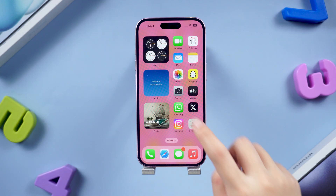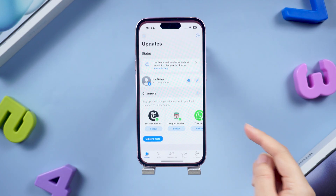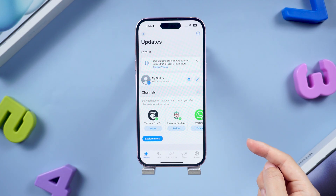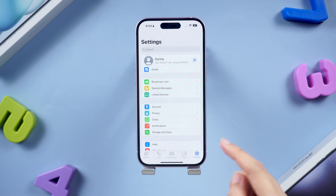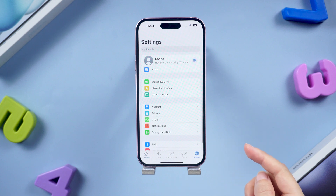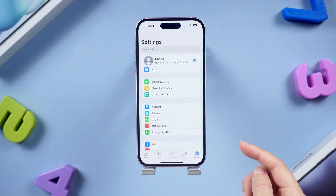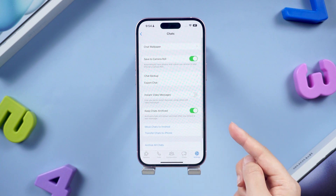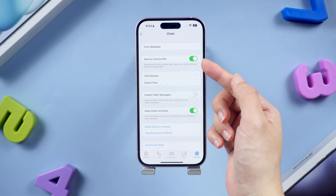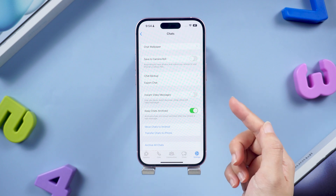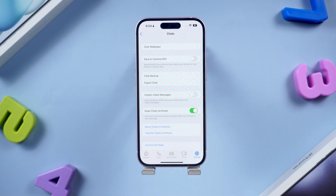Part 1: How to stop WhatsApp from saving your photos to your gallery. First, let's open WhatsApp on your iPhone. Tap on the gear icon at the bottom to visit its settings. If you don't want the downloaded photos to appear in the camera roll, tap Chats and then turn off the Save to Camera Roll option.